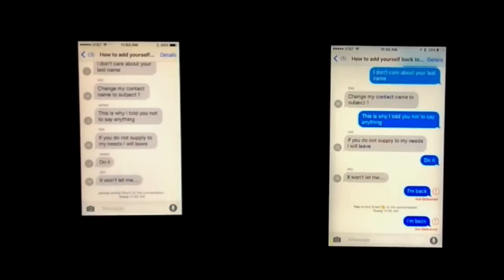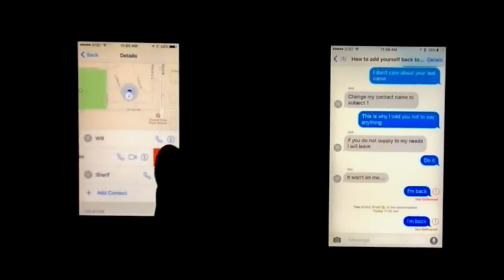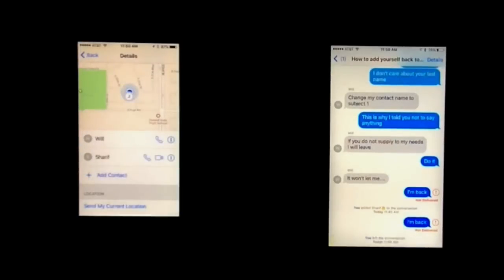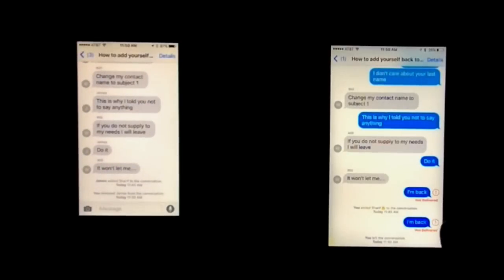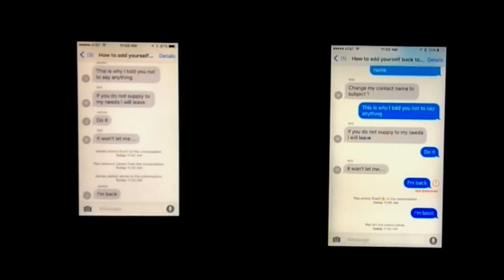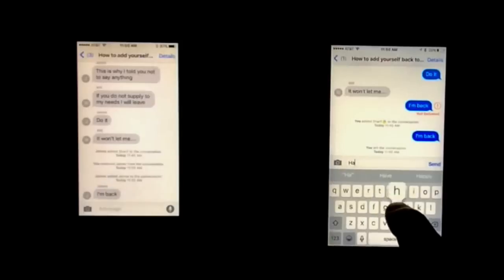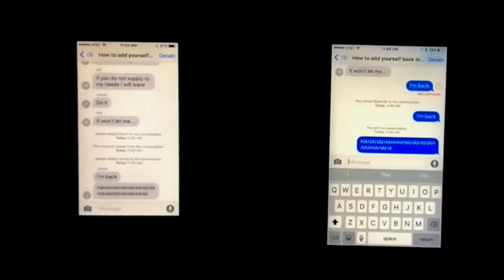Let's say that they've decided to remove you from the group chat against your will — oh no, I've been removed from the group chat. All you need to do is hit the 'not delivered' icon and then hit 'try again,' and you're back in the group chat. As you can see, the 'I'm back' message has popped up even after being removed, and you are completely back in the group chat.